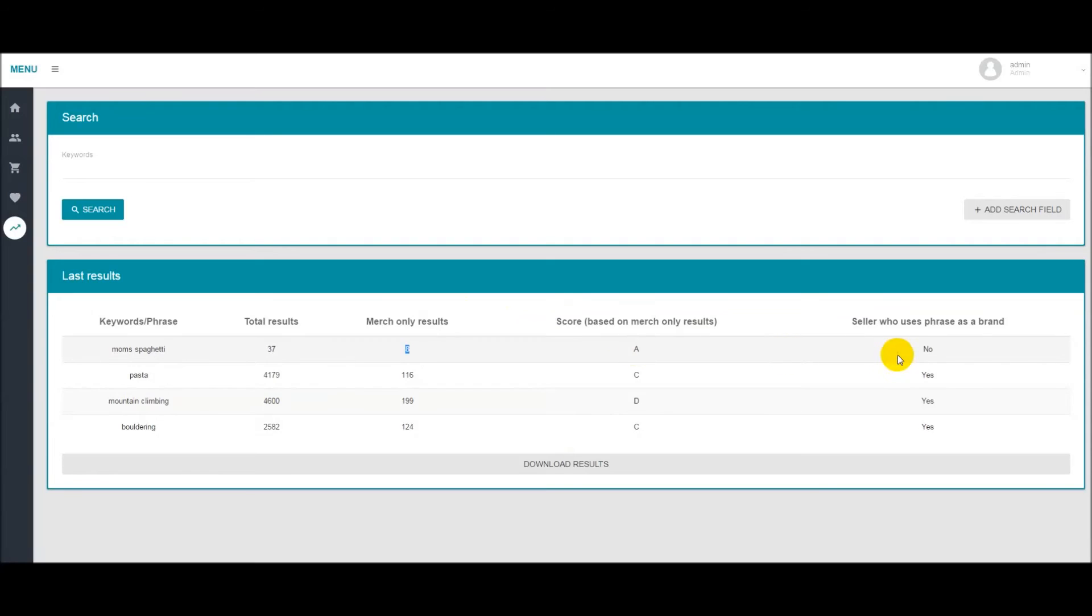We also have a column here to tell you if there's another seller who uses this phrase or keyword as a brand. Some people think this is important for merch SEO others don't. We decided to include it in case you do.